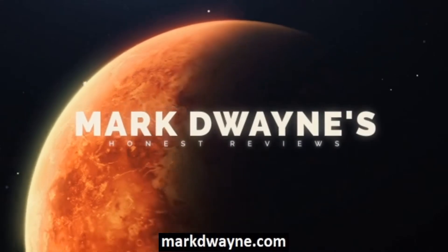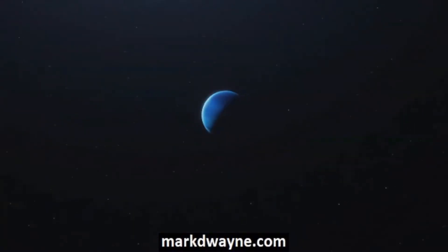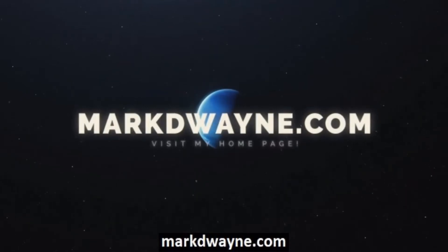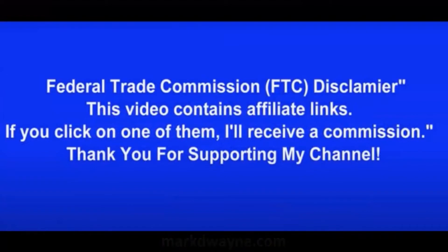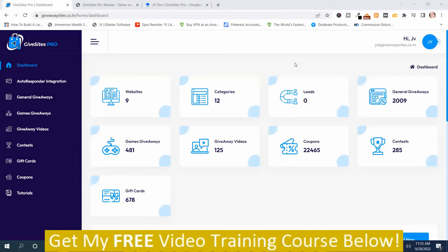Mark Dwayne here from MarkDwayne.com and welcome to my GiveSites Pro Review. GiveSites Pro is a cloud-based software that allows you to create done-for-you giveaway sites with 90,000 plus giveaways like gifts, gift cards, coupons, and trainings. These sites can be monetized with affiliate ads. We're in the members area on the dashboard and I'm going to give you an overview demo of GiveSites Pro.